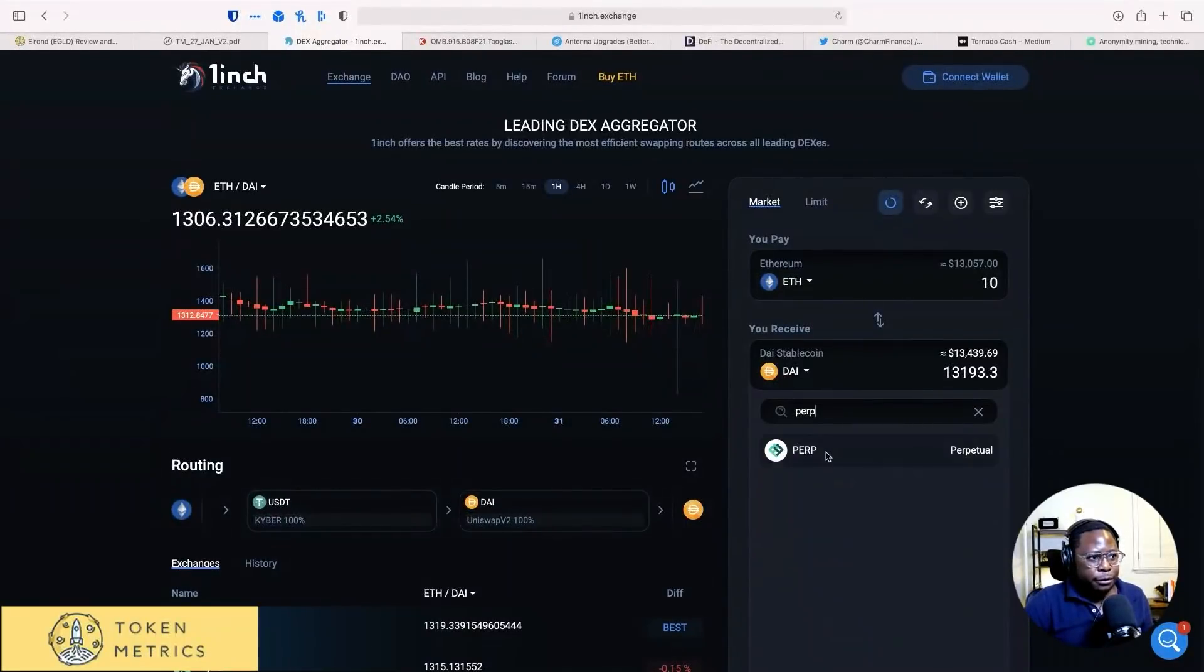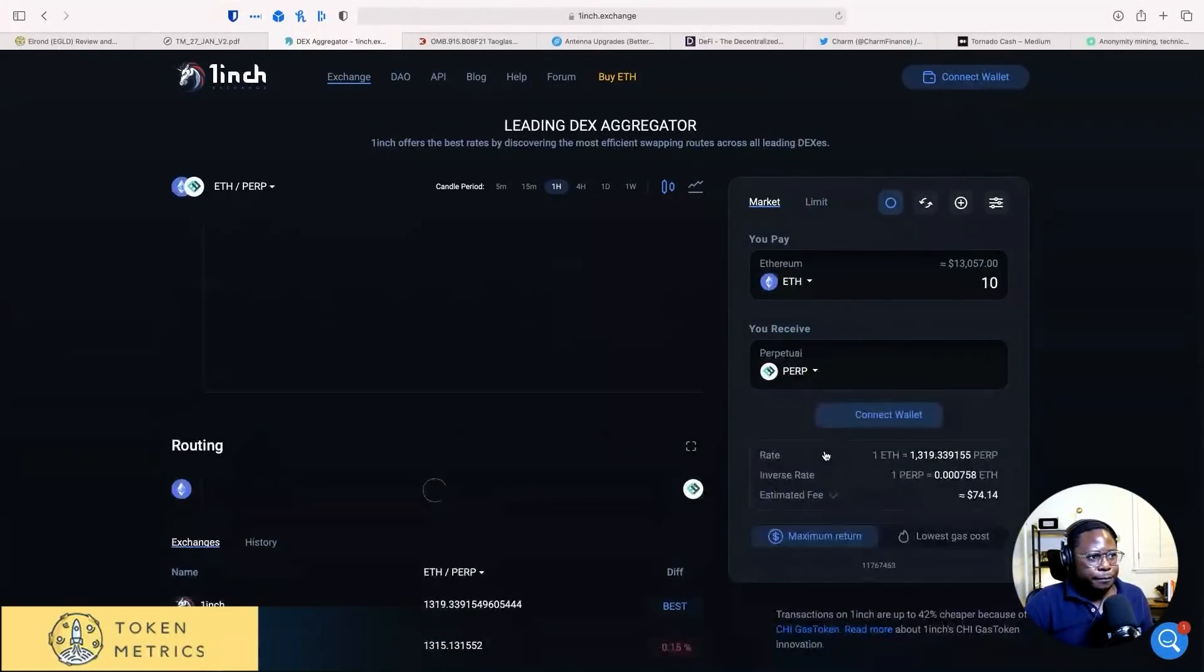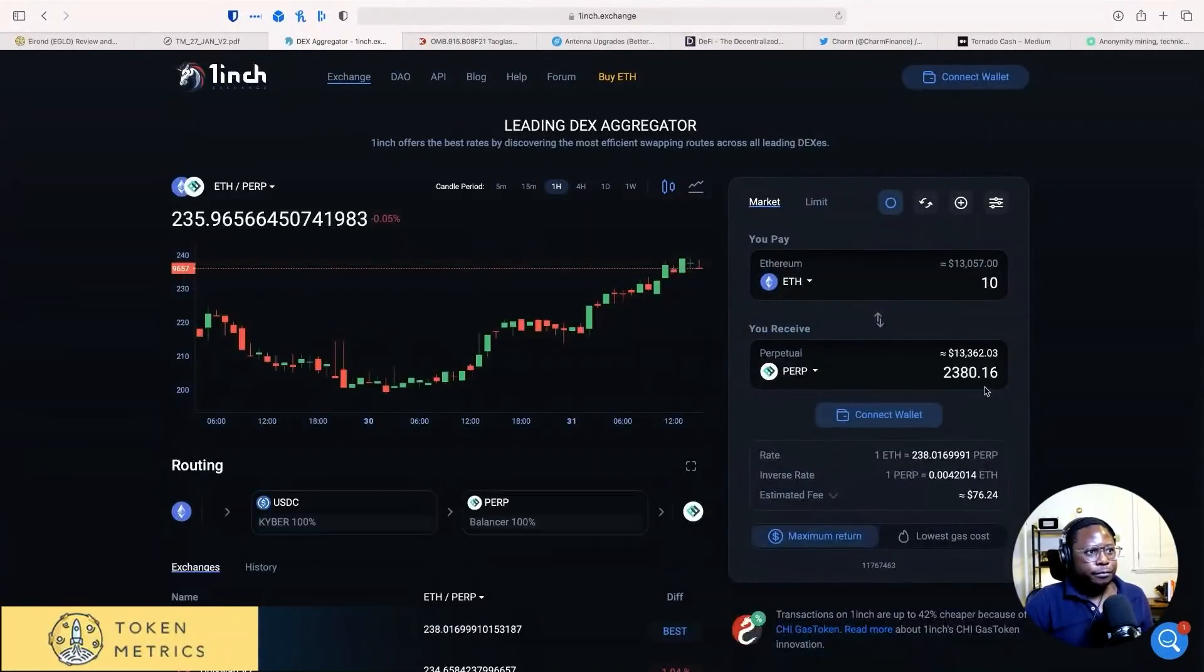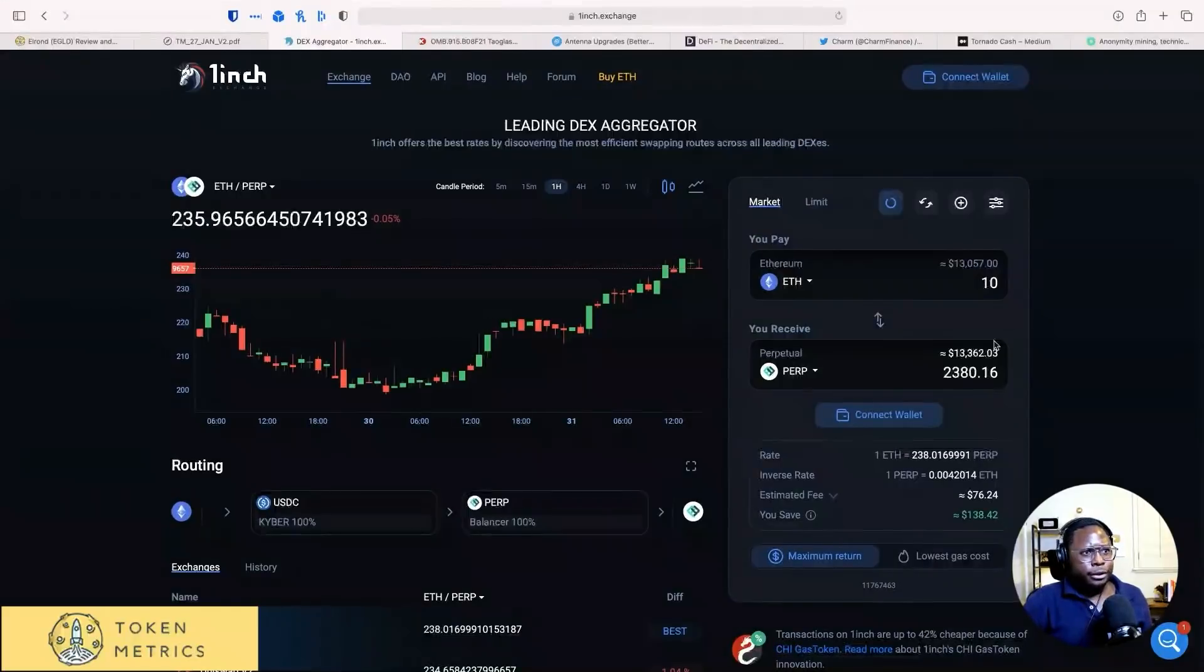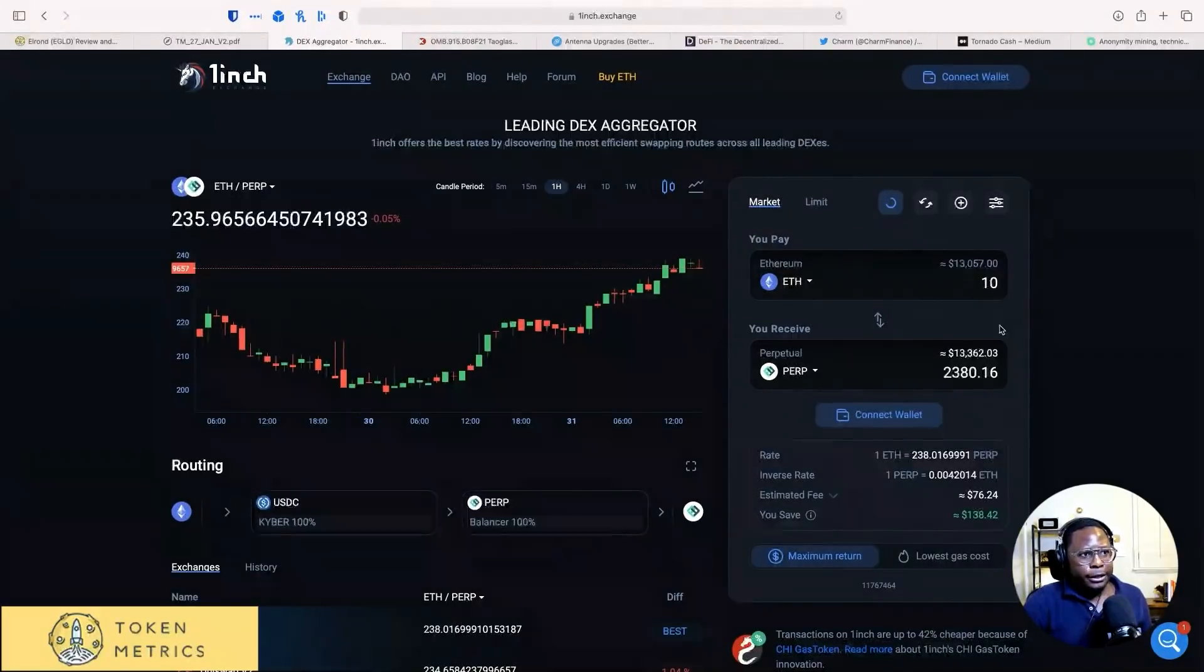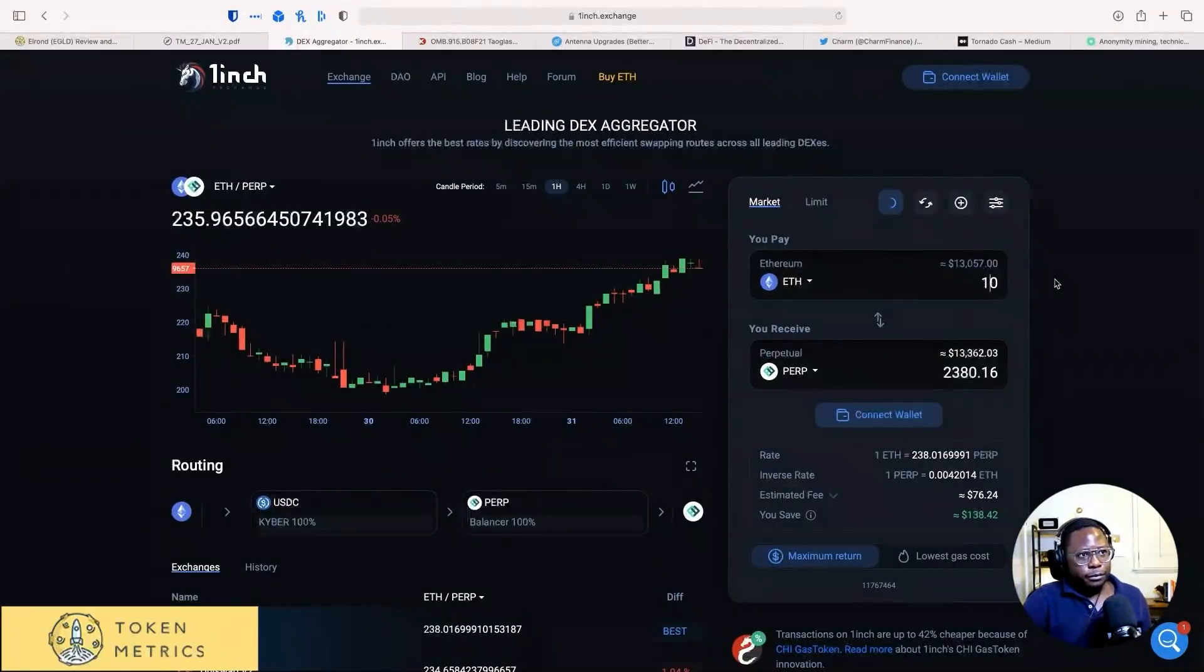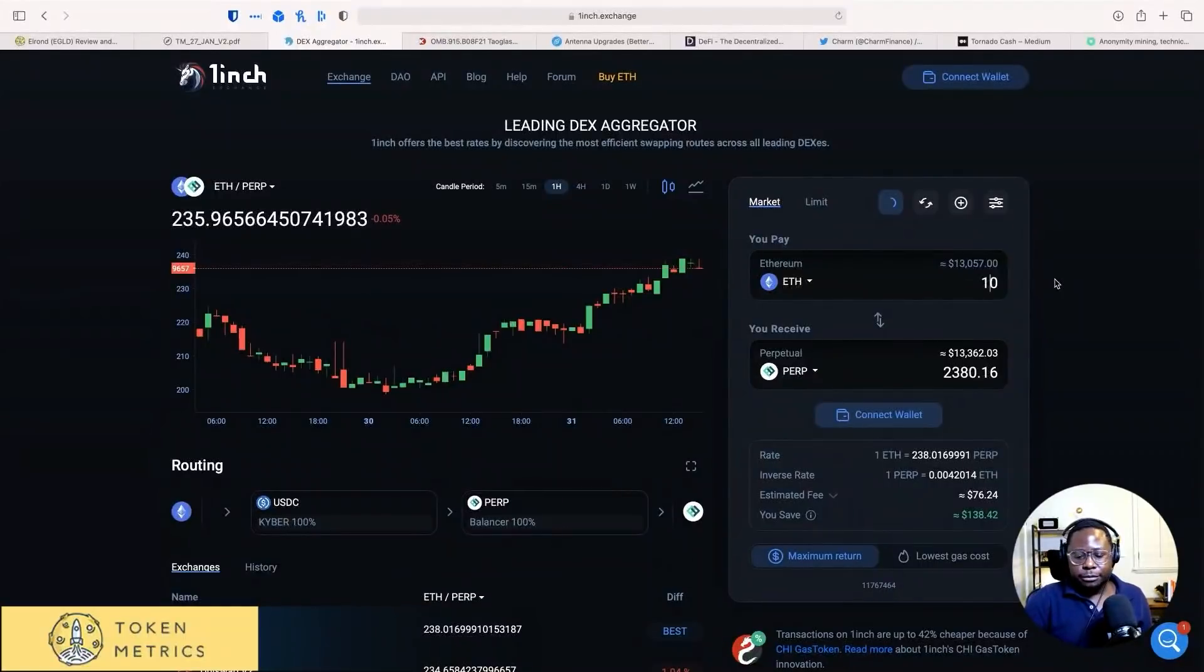Okay. Yeah, they have Perpetual Protocol. So they'll go through here and tell you how liquid the market is. So in this case, it is liquid.